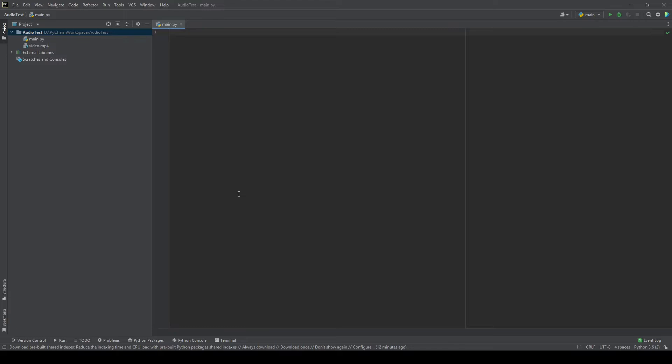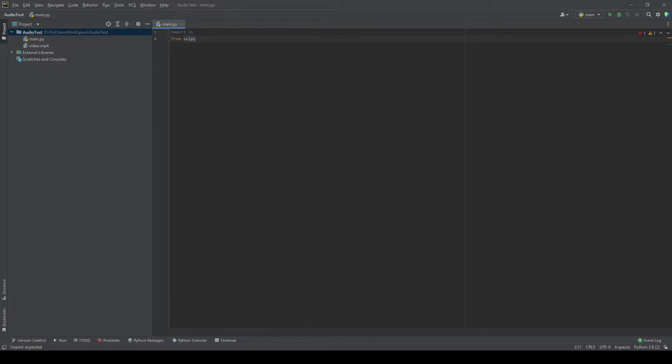We'll first start by importing our libraries. I'll import OS, and then we will also use scipy. So from scipy.io.wavfile import read, and then we will also import matplotlib. Now we first have to convert our video file